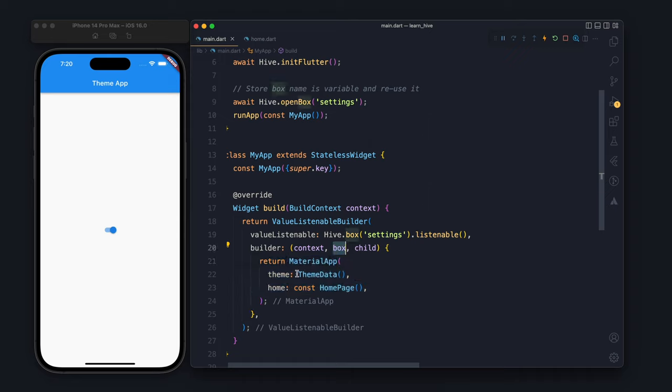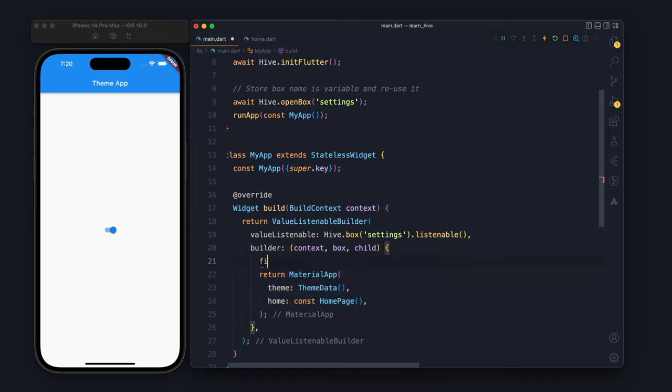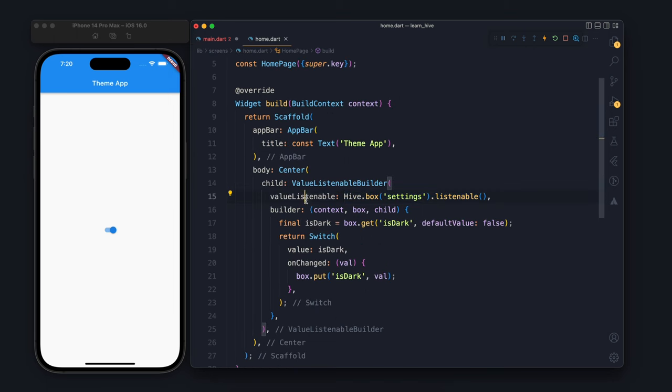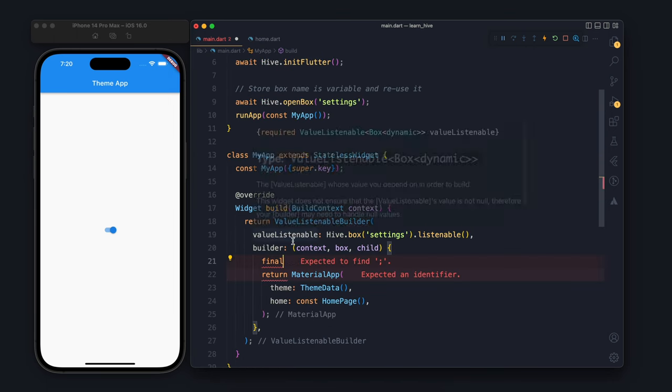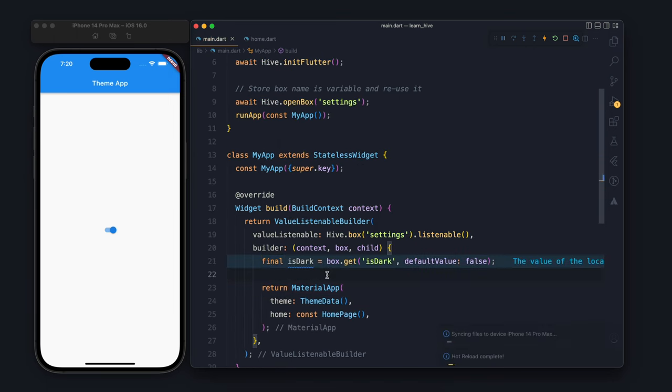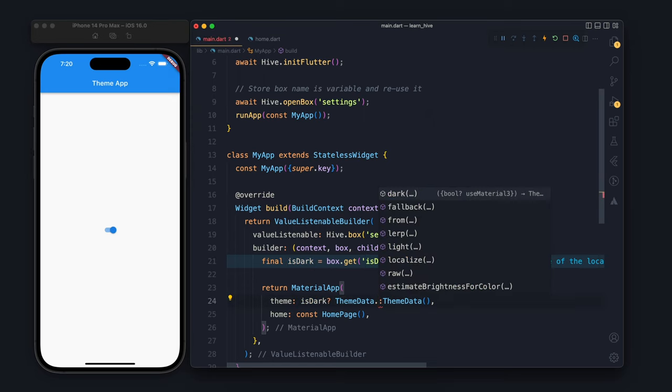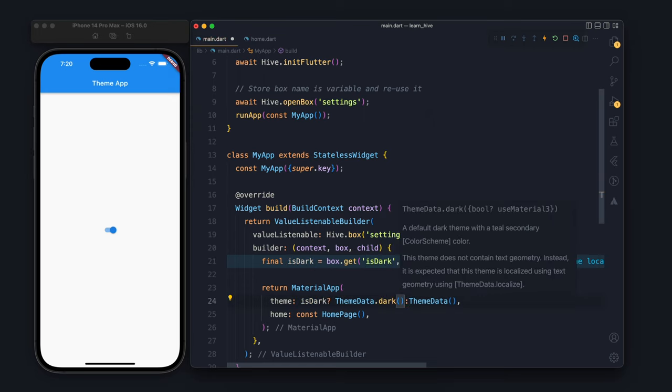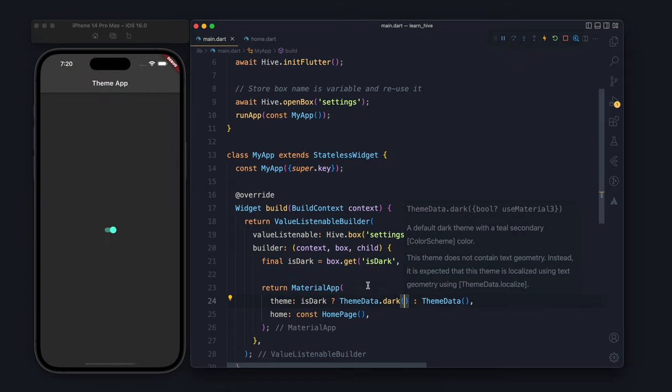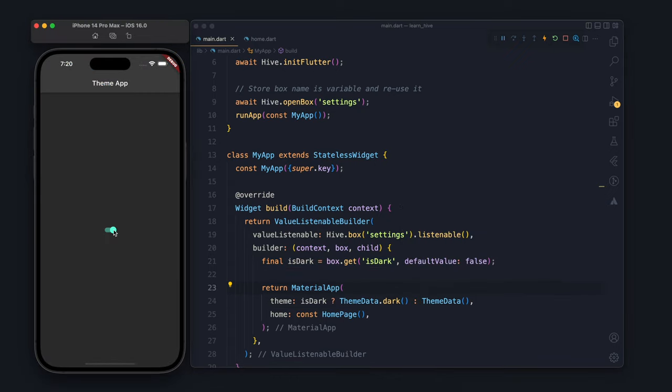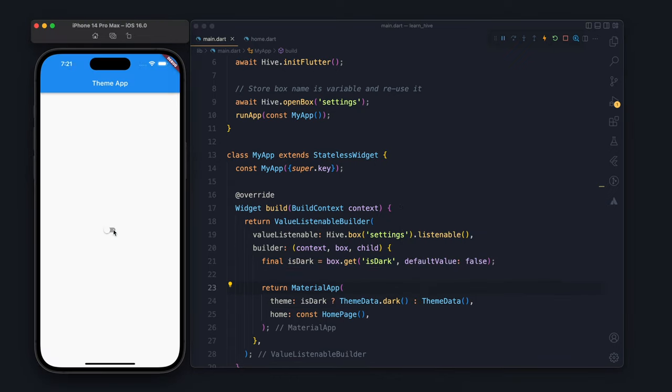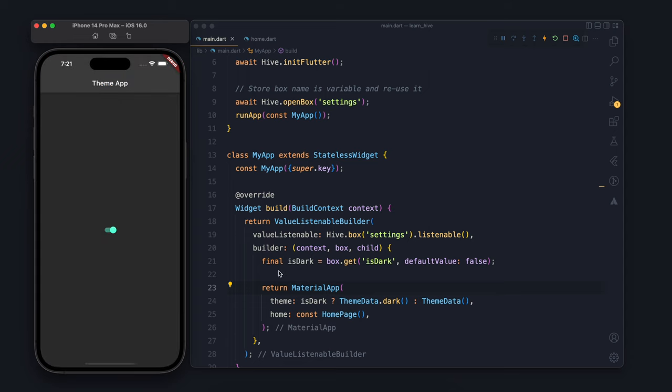The MaterialApp is basically responsible for making the theme dark. Here what we will do is take the value which is isDark, and we will write: if isDark is true, make the theme as dark. Now you see if I make it dark and light, it works. This is how it works.